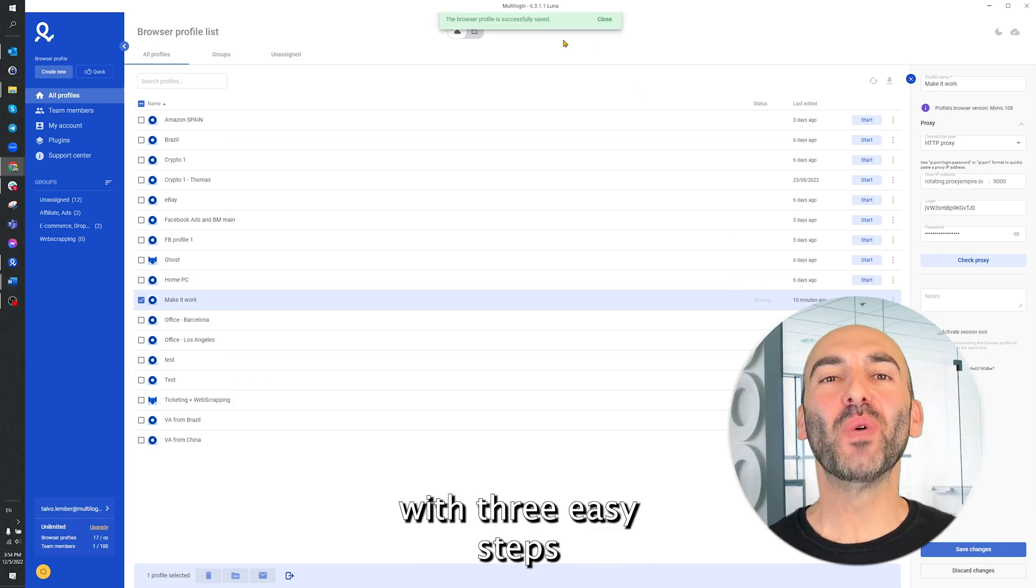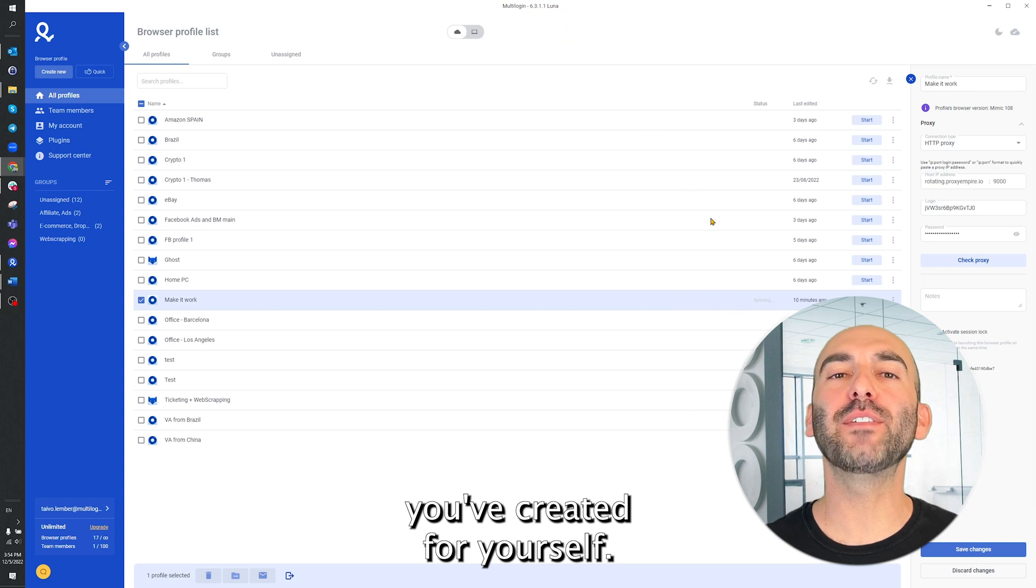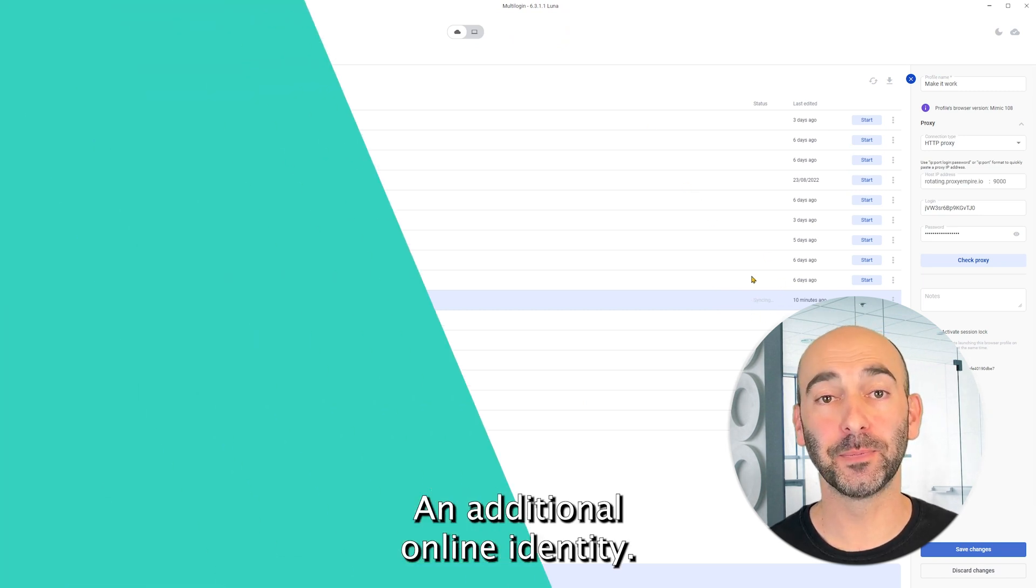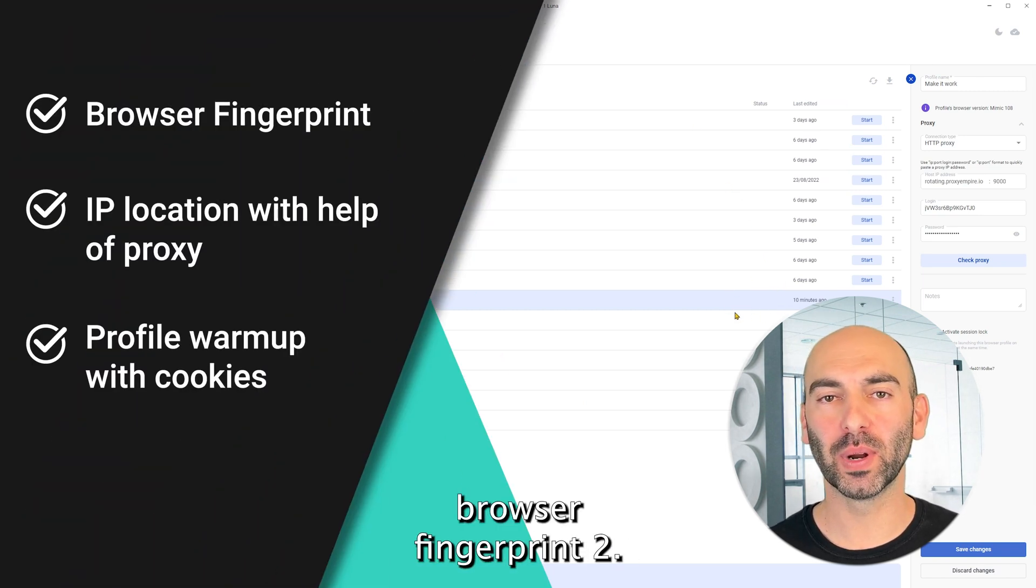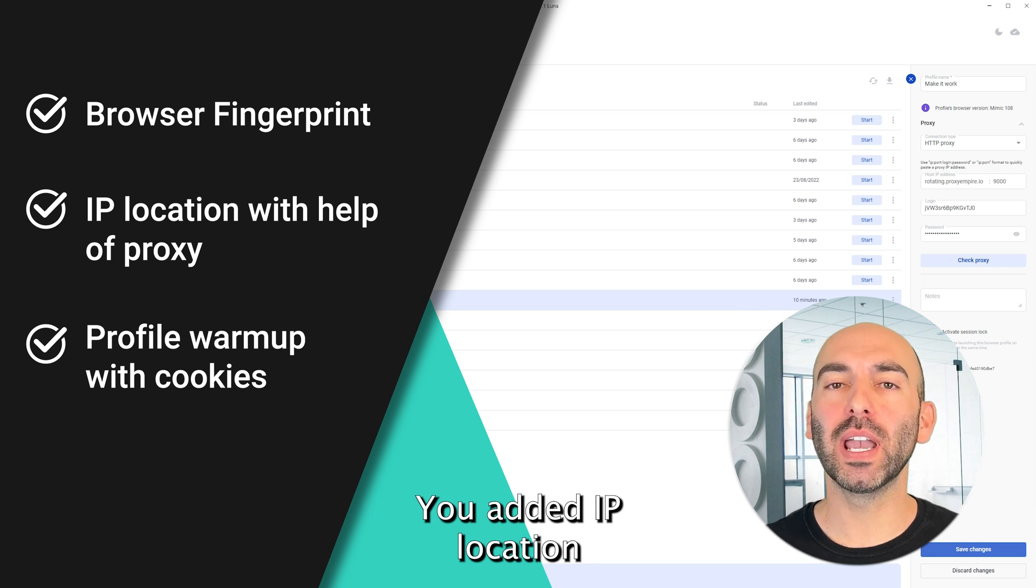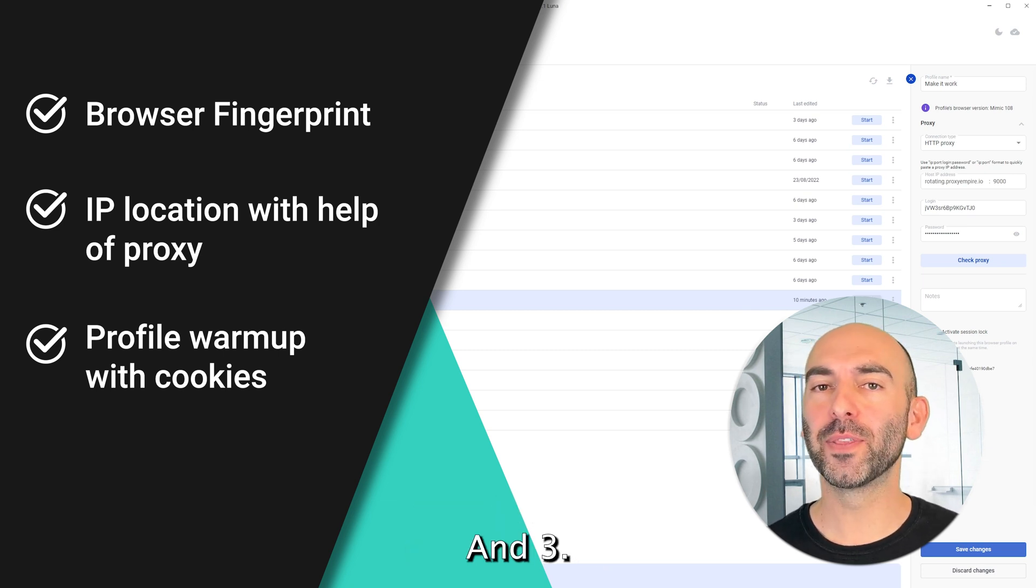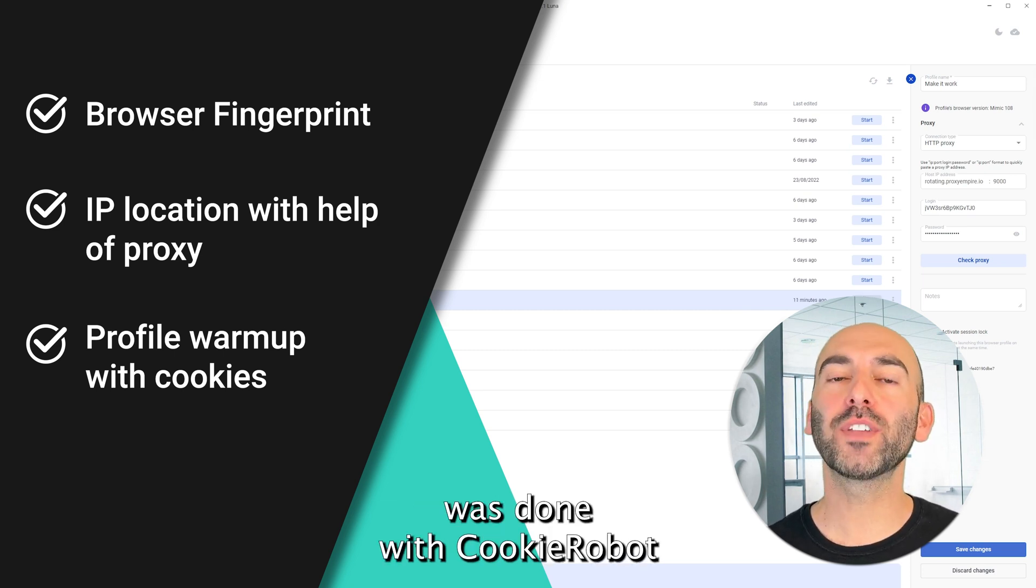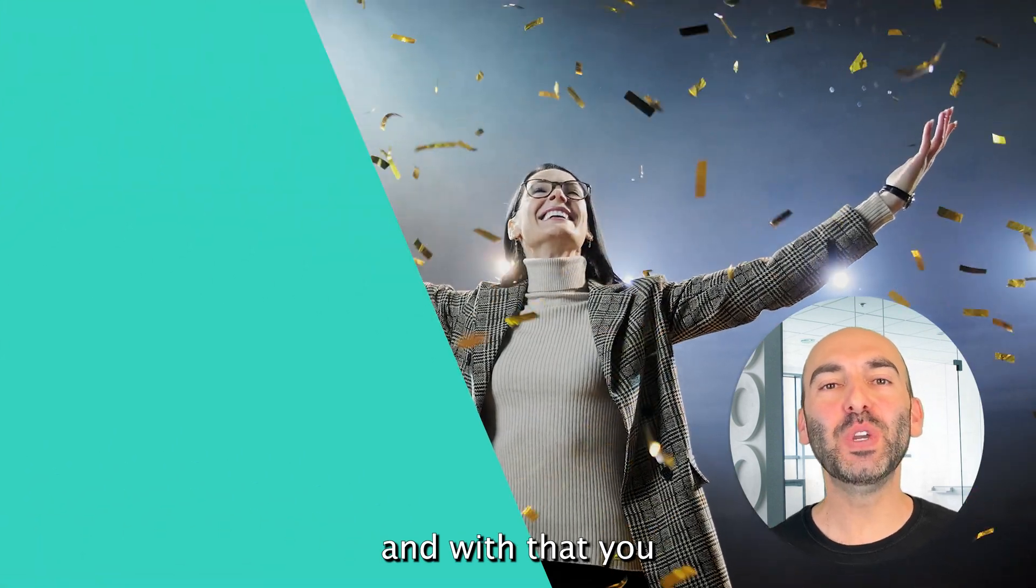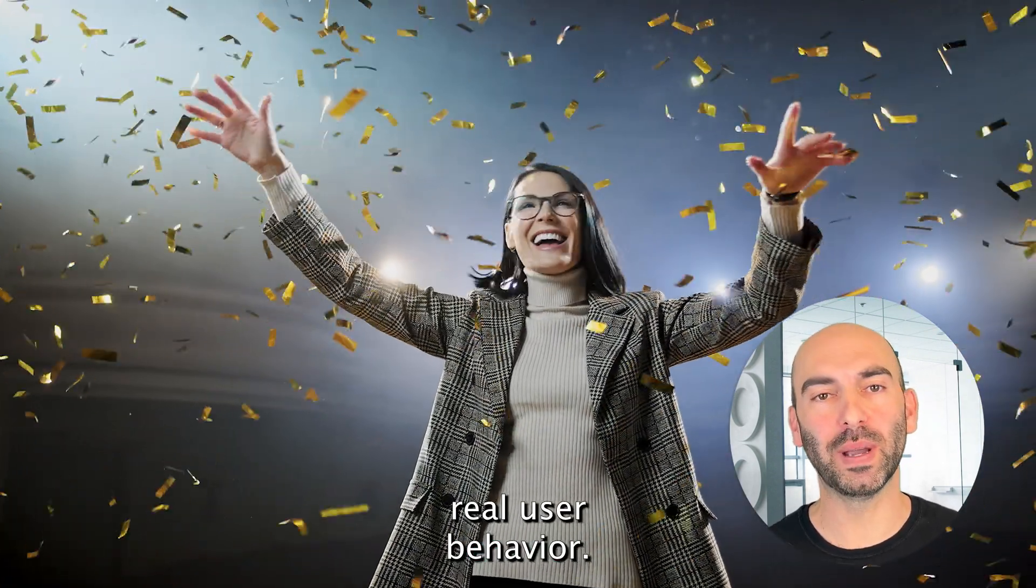There you go! With three easy steps, you've created for yourself an additional online identity. One, you've got a browser fingerprint. Two, you added IP location with the help of your proxy. And three, a profile warmup was done with Cookie Robot. And with that, you've basically emulated real user behavior.